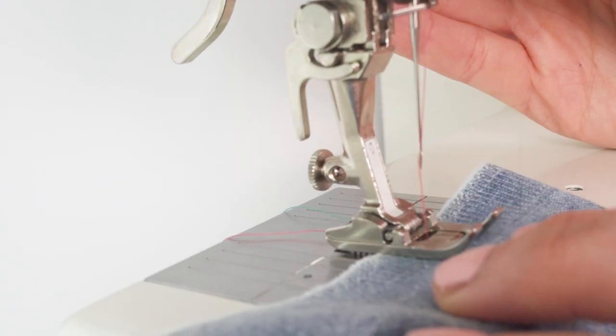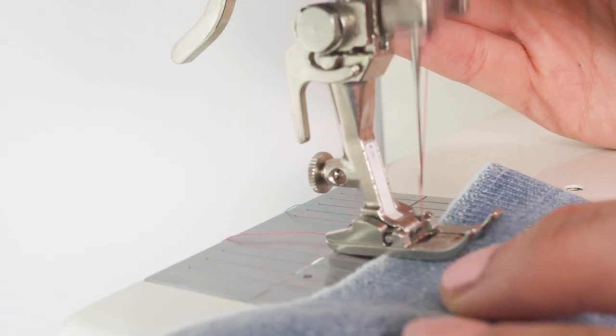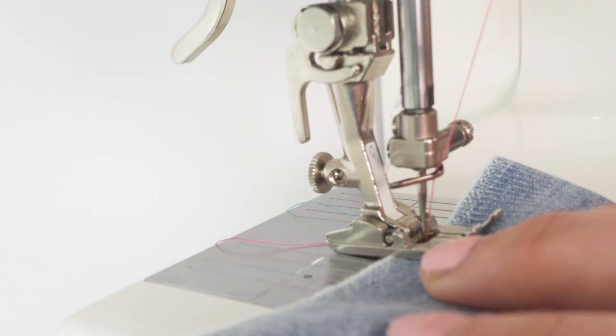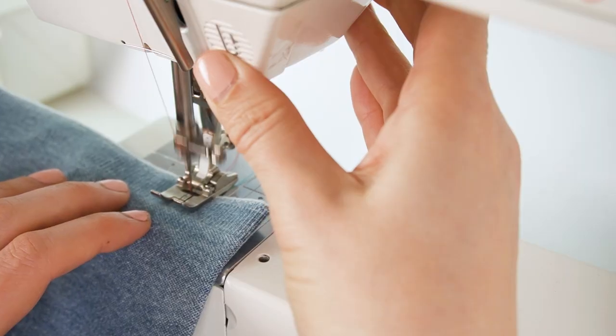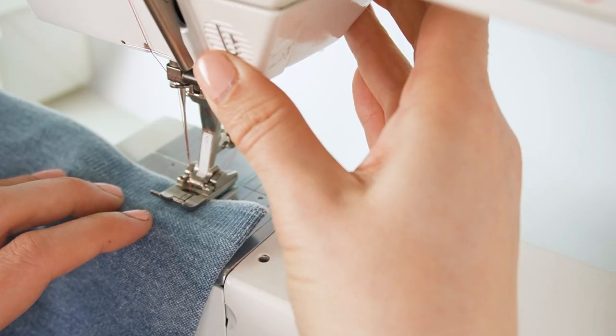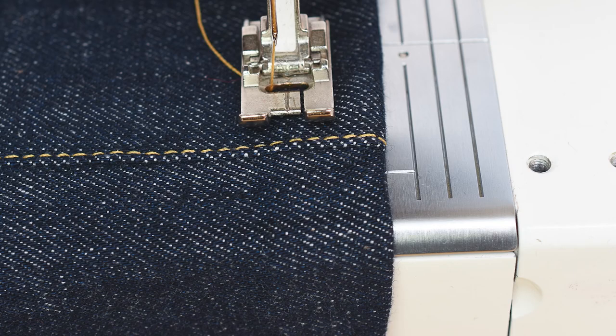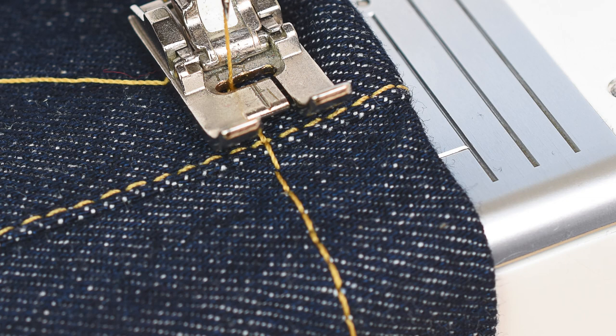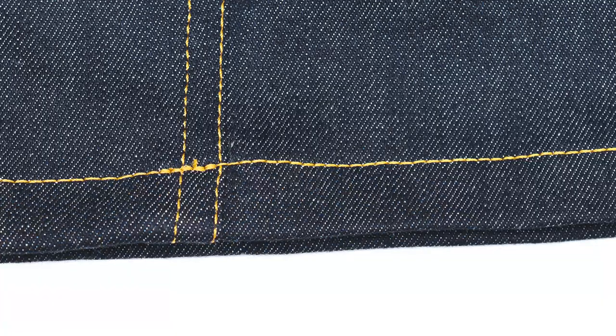The threads will unravel if you don't secure them, so always start and finish the stitch with backstitching. The exception is if you're sewing in the round, such as on a pair of pants. Then you don't need to start with backstitching. Instead, finish by overlapping the beginning and secure with a backstitch.